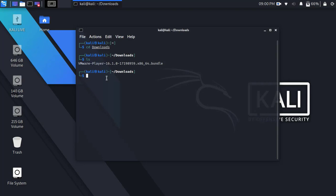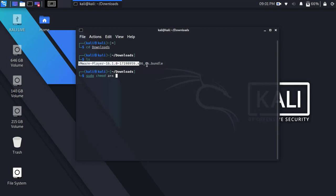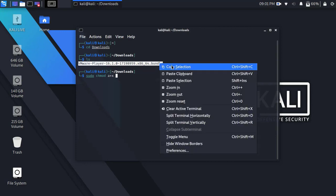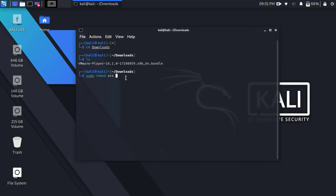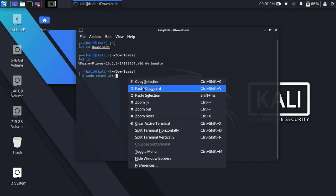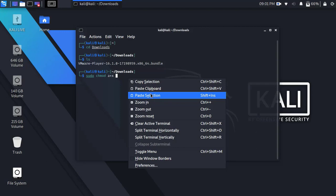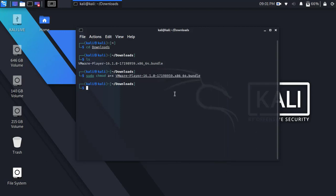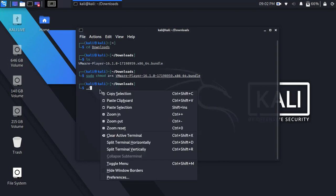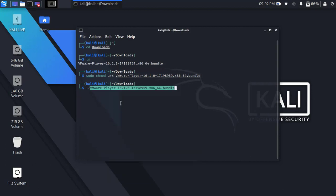First of all we have to give execute permission to install VMware Workstation Player. Type sudo chmod a+x. Now copy the filename and paste it here. Then press enter. Now type dot forward slash and again paste the filename here. Then press enter.